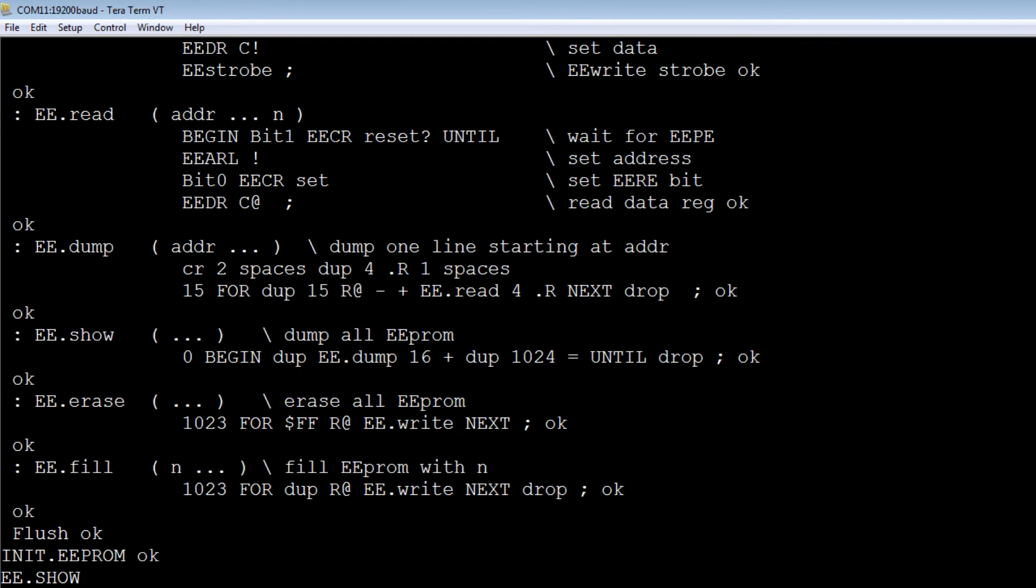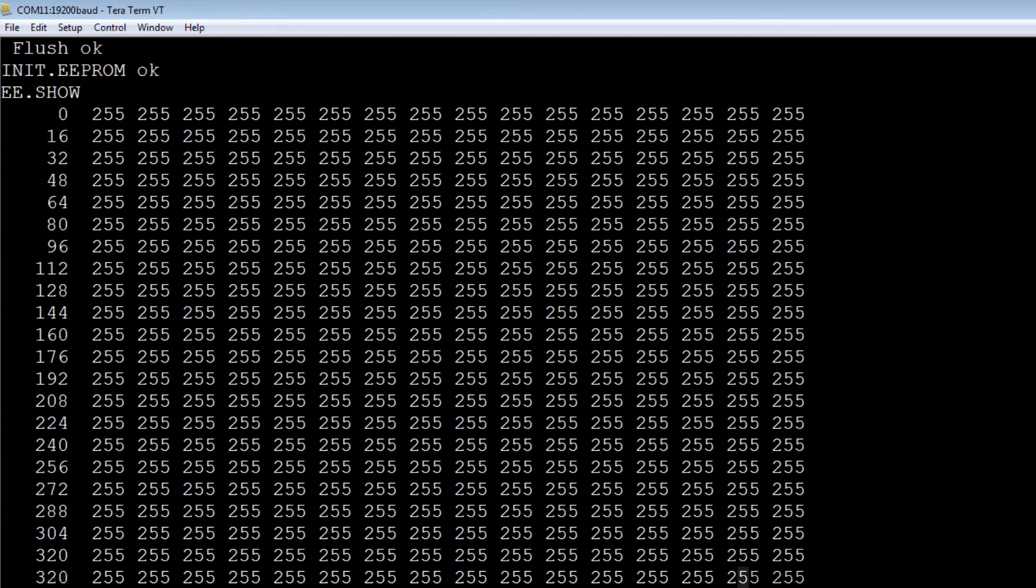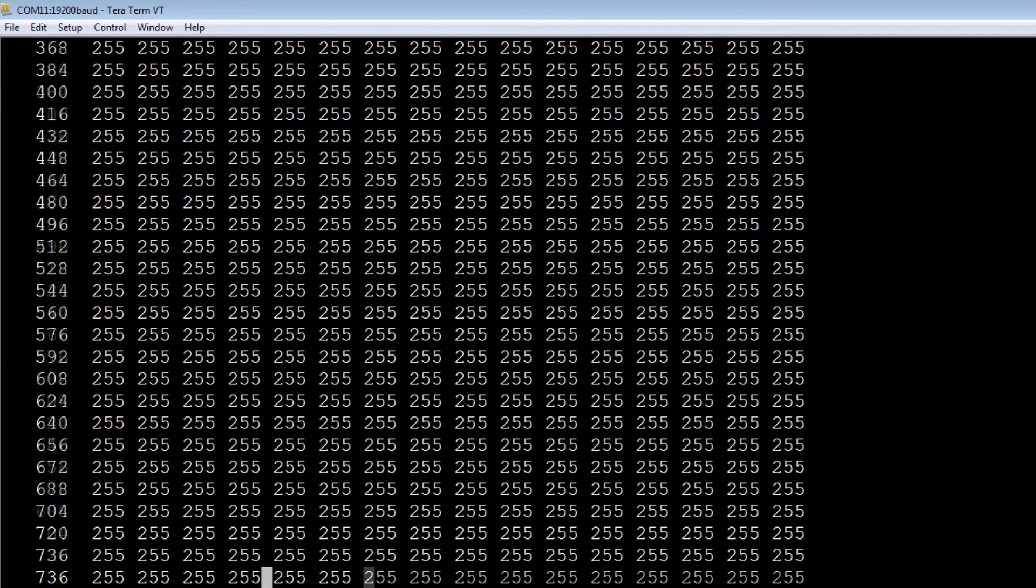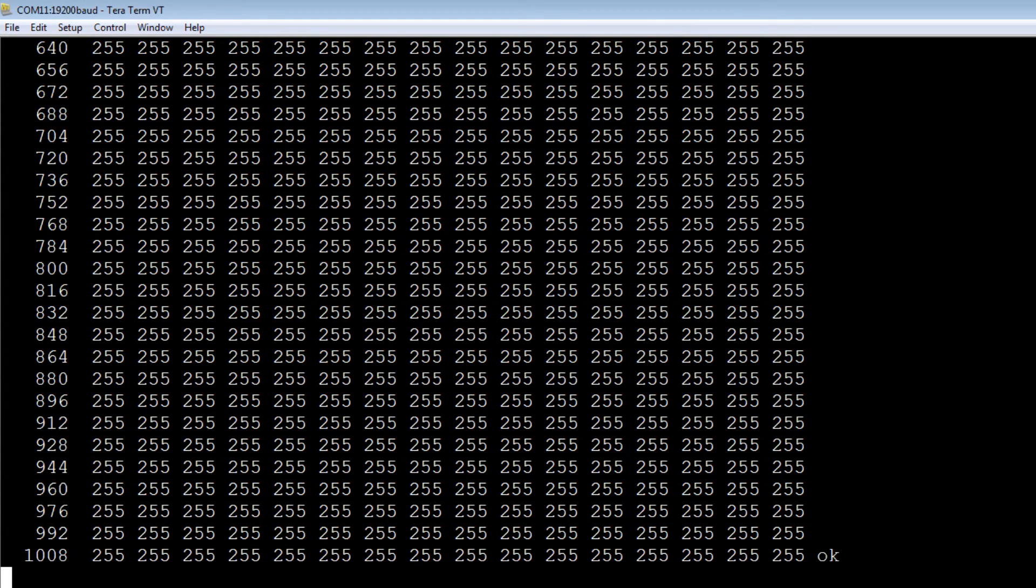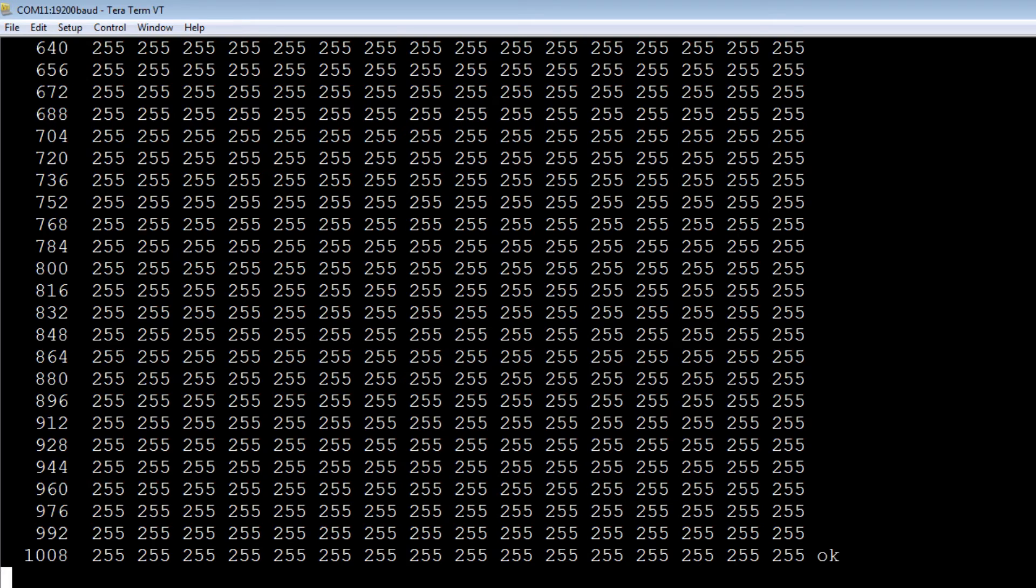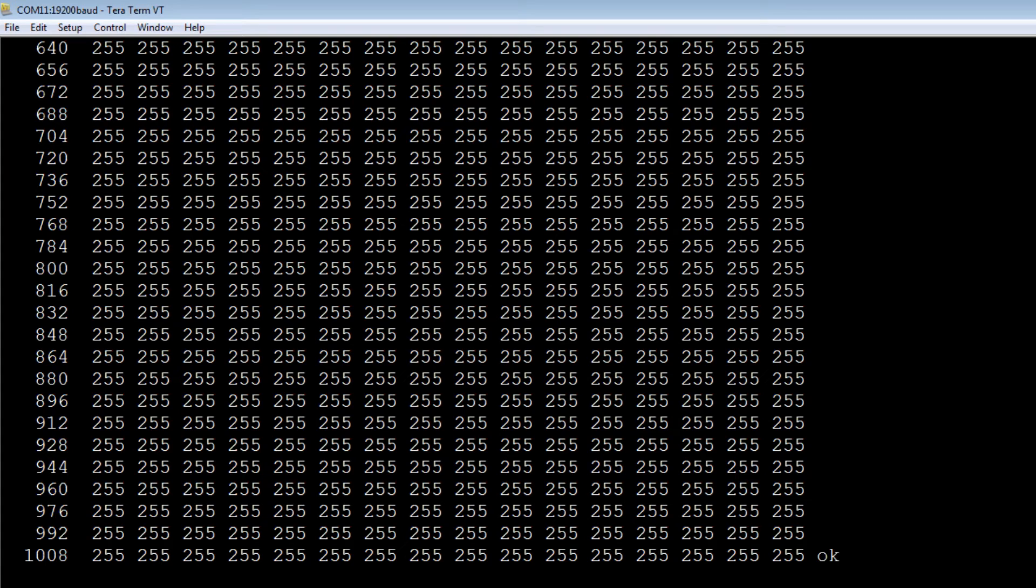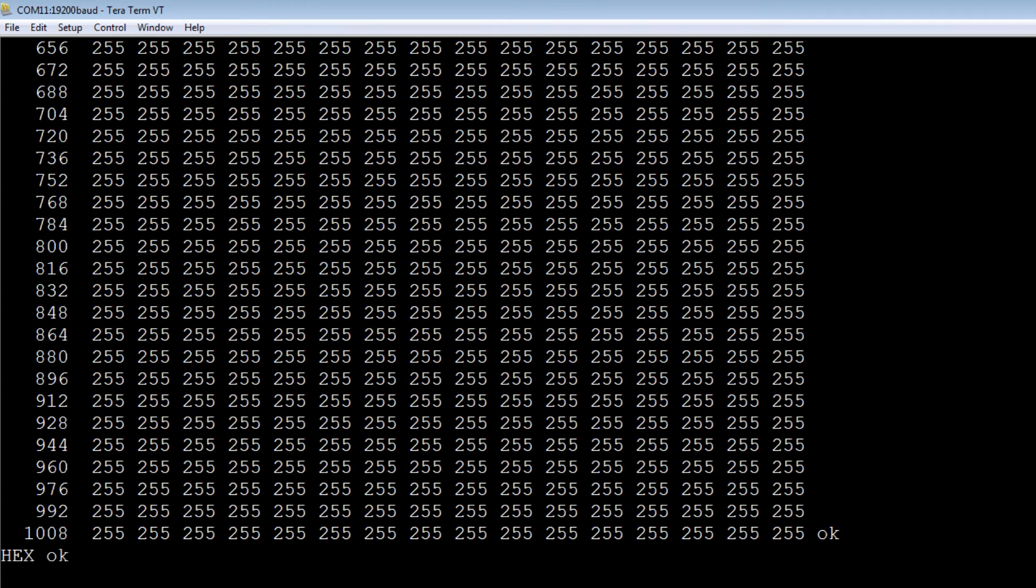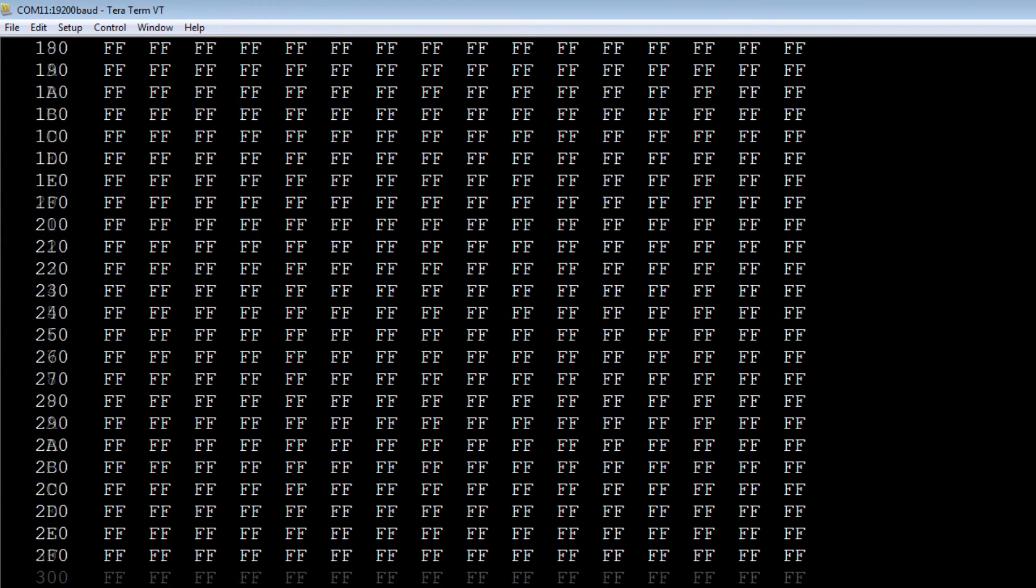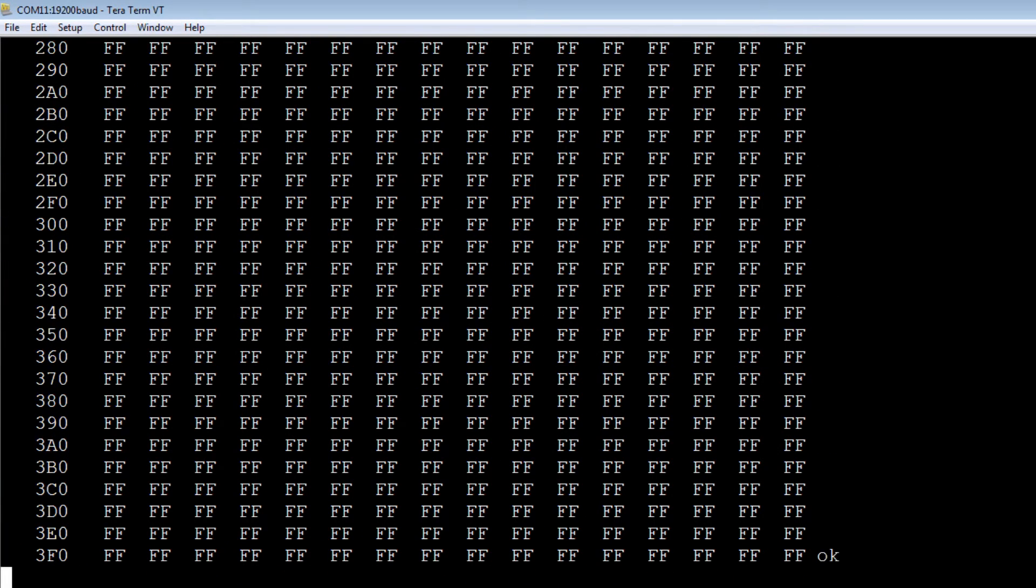I have my code up and running on the nano, so I can send it some commands interactively from the keyboard. I'll send ee-show, which will dump the whole EEPROM on the screen. Now the EEPROM is all erased, so they're all ones, all one values. This is a decimal dump, so 255 is FF. I'll change that to hex and do it again. There's the whole dump of the EEPROM. It's totally erased, so all the values are FF.